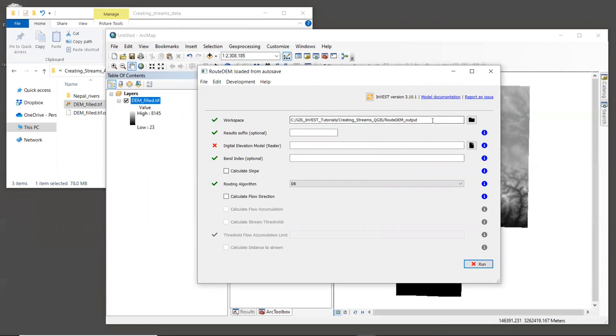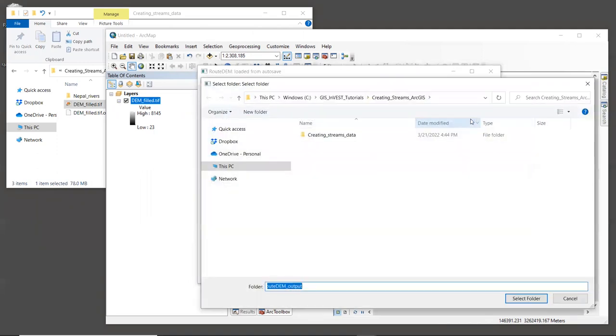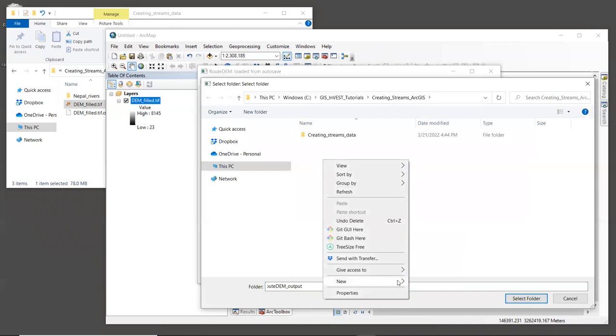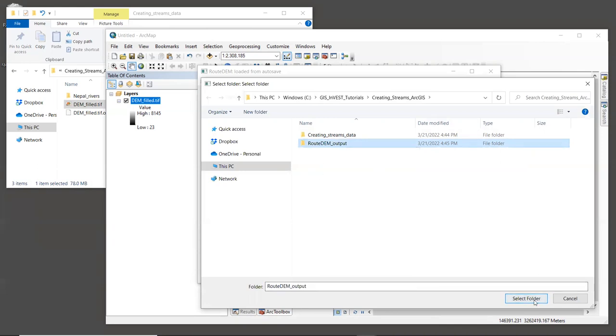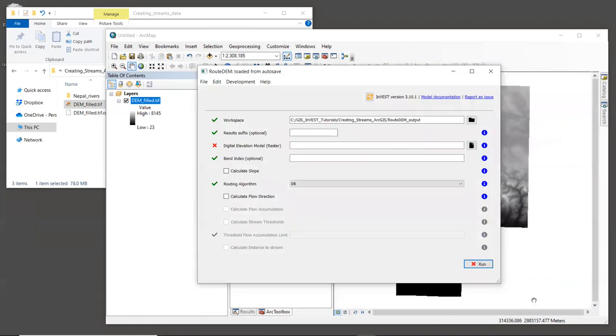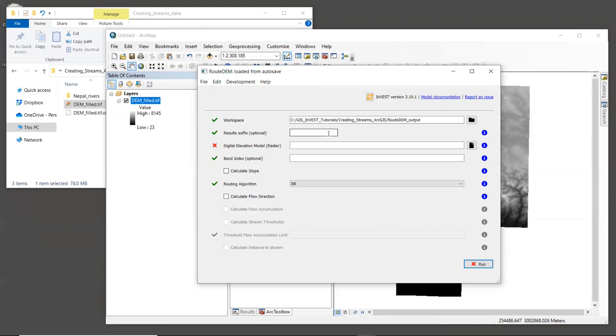The first input is the workspace where the output files will be written. So navigate to wherever it is that you want to keep them. And here I'm going to create a folder called RouteDEM_output. And I'm going to select this folder. For results suffix, I like to include the threshold flow accumulation value that I'm using for this particular run. Now we'll talk about this in a moment, but we will start with a TFA value of 1000. So for the result suffix, I'm going to enter the string TFA 1000.